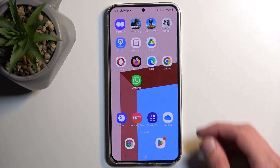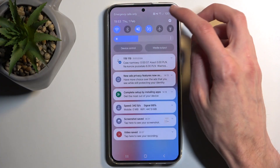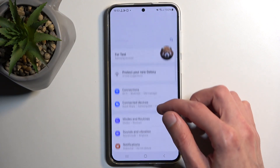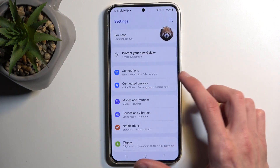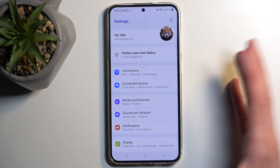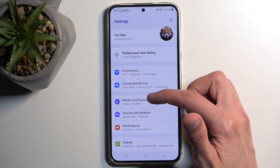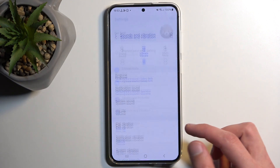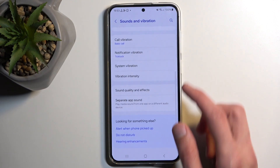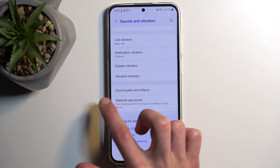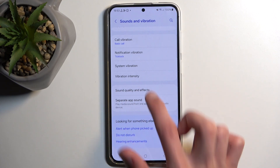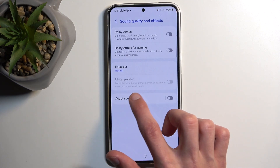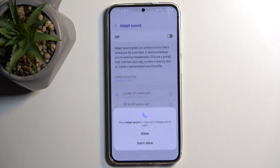To get started, let's open up our Settings. I'm going to begin with the Adapt Sound — I think that's what it's called — which we can find under Sound and Vibration, then scroll down to Sound Quality and Effects, and then Adapt Sound.